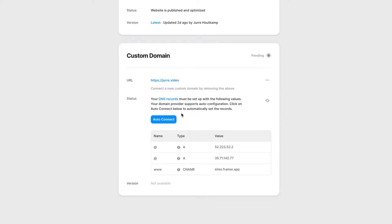This will automatically add all the necessary DNS records. After confirming the connection, head back to Framer and refresh the page.